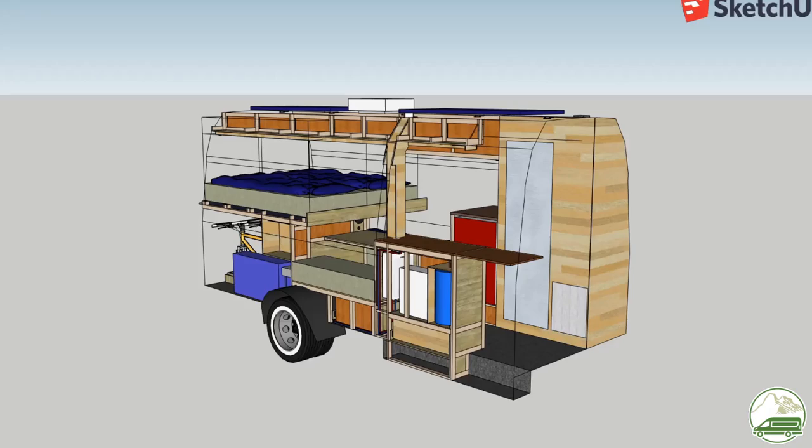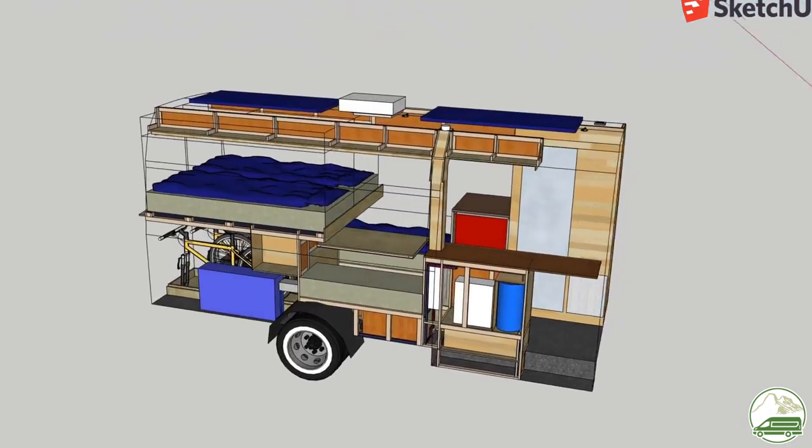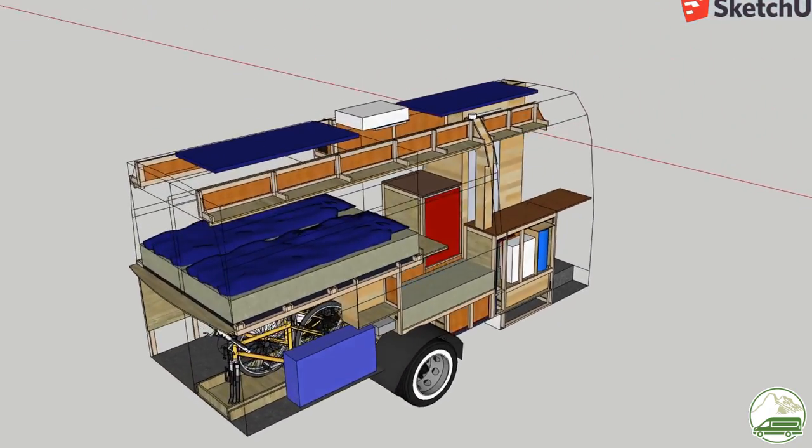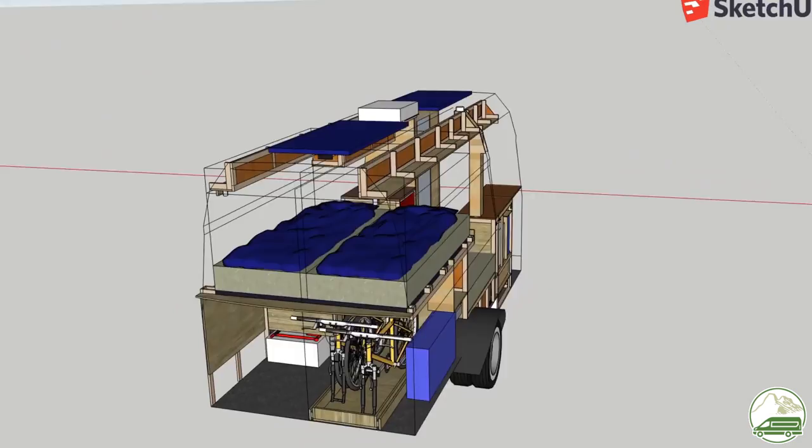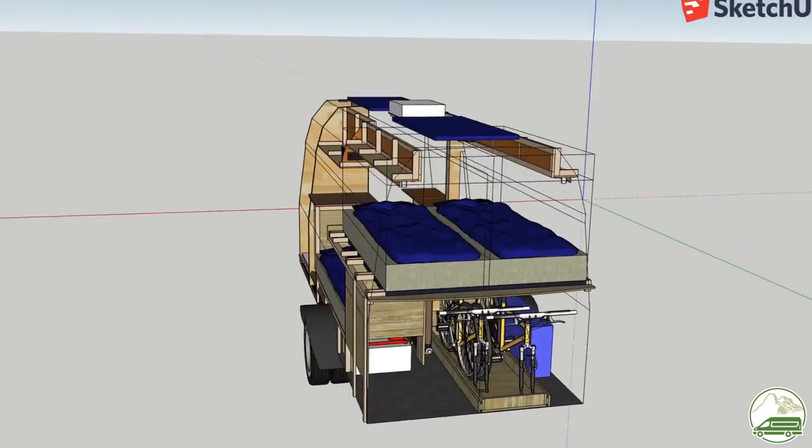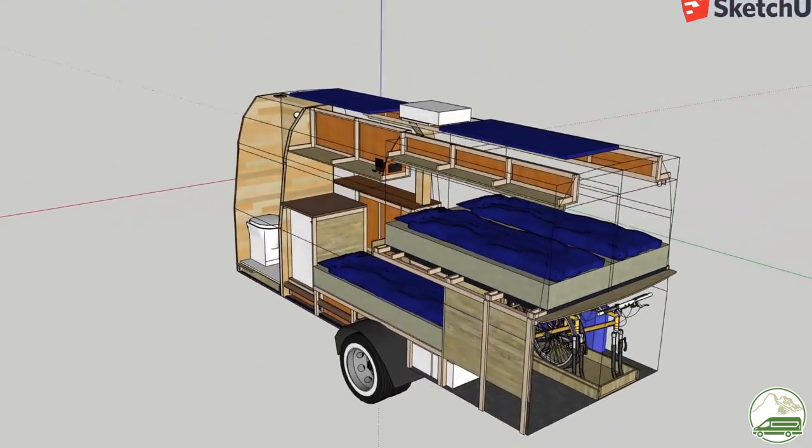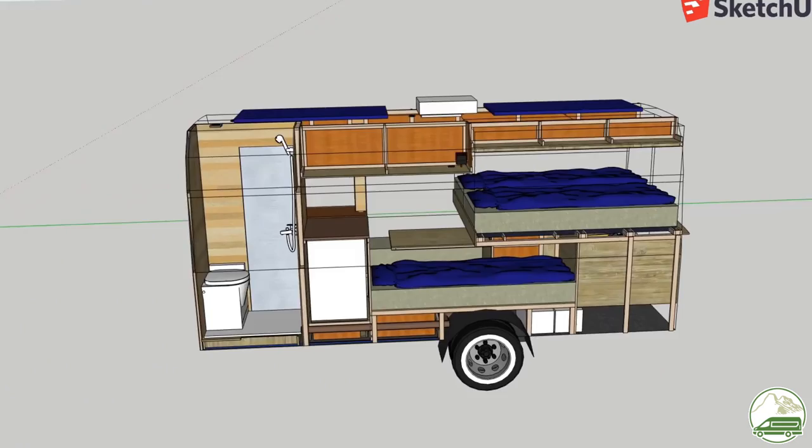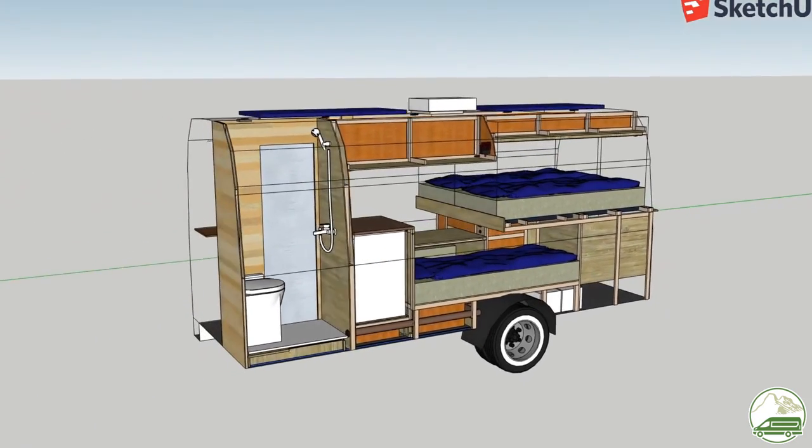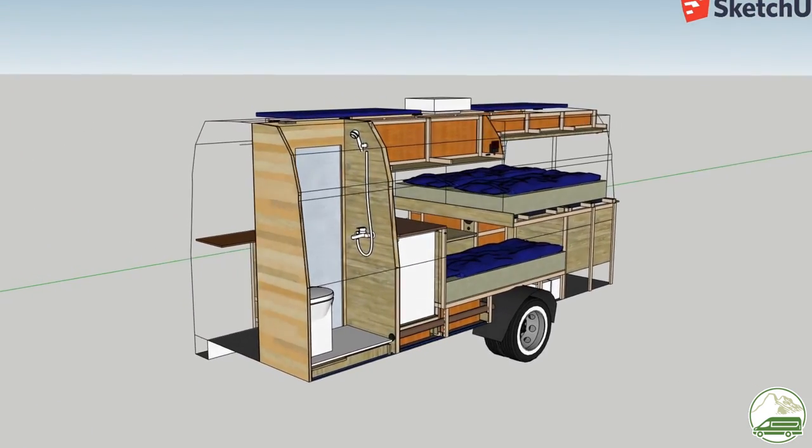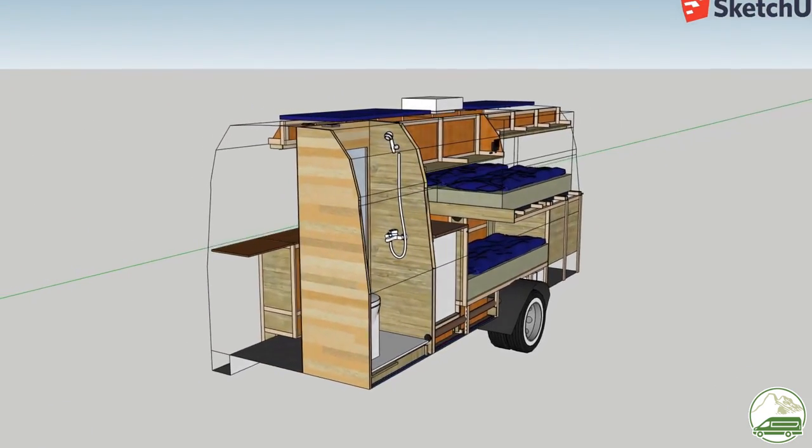Welcome back to our channel. In this video I am going to take you along my design process for our campervan conversion. I've gotten a lot of questions about how I use the free 3D program SketchUp to design our campervan. So we'll dive in.